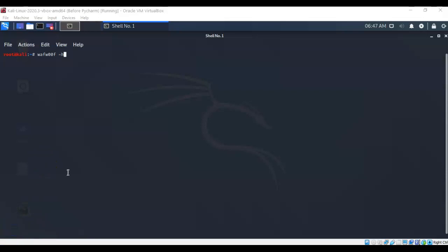So, WafWoof comes pre-installed on Kali. You don't have to do anything. You don't have to update it. You don't have to download it. All you have to do is just open a command prompt and type in WafWoof, all lowercase.